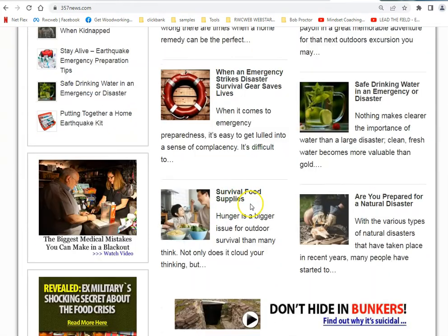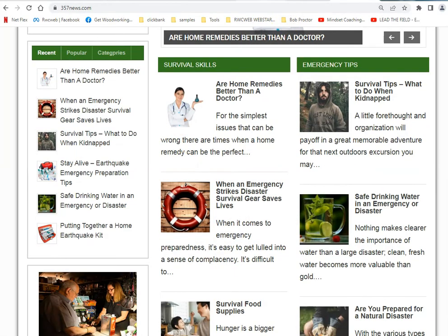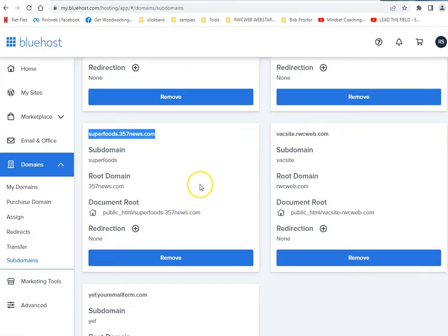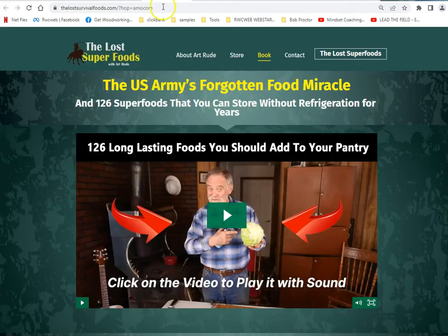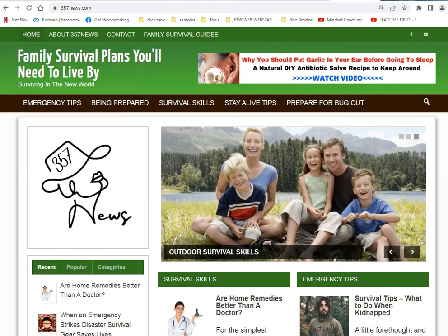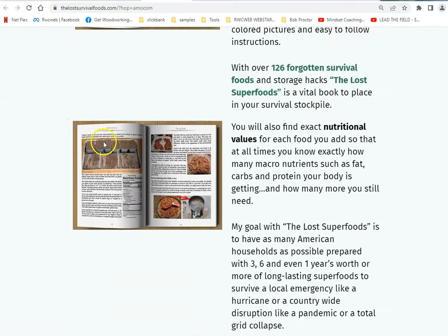This is going to be like your hub site. My hosting is Bluehost, so I made a subdomain to match the niche. This is about superfoods — 126 superfoods that you can store without refrigeration for years. You can see the relation: Family Survival Plan and superfoods you can store without refrigeration for years. It's a beautiful, modern-looking site.